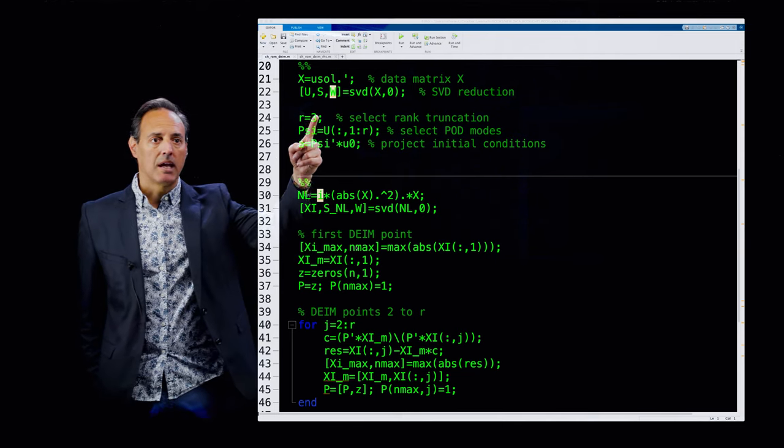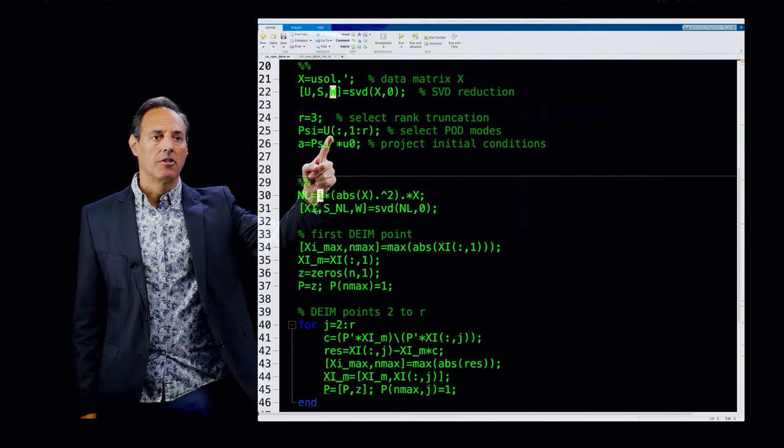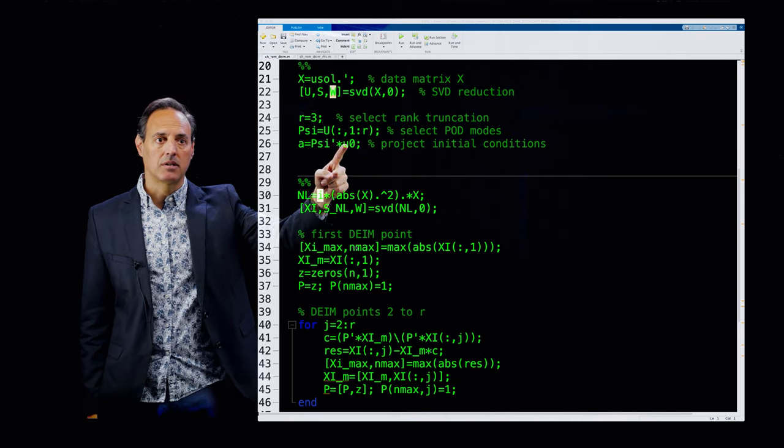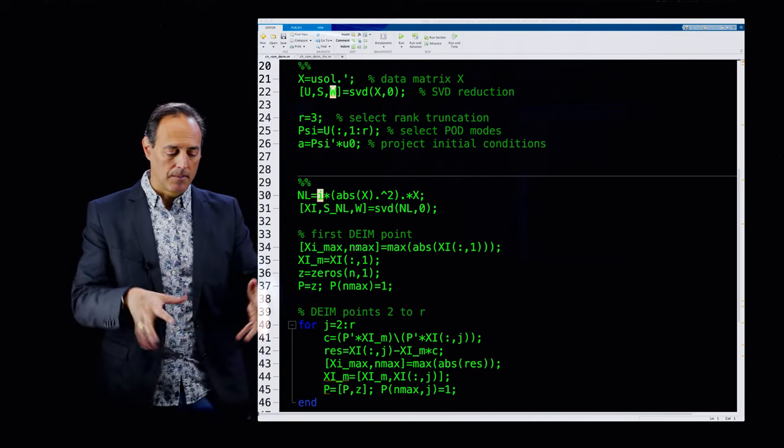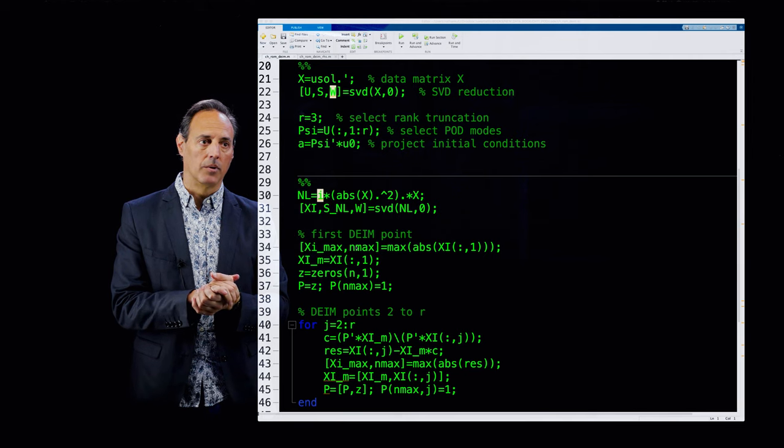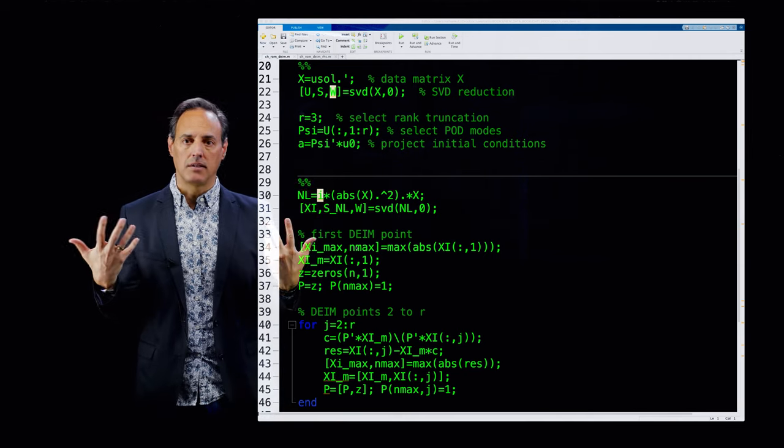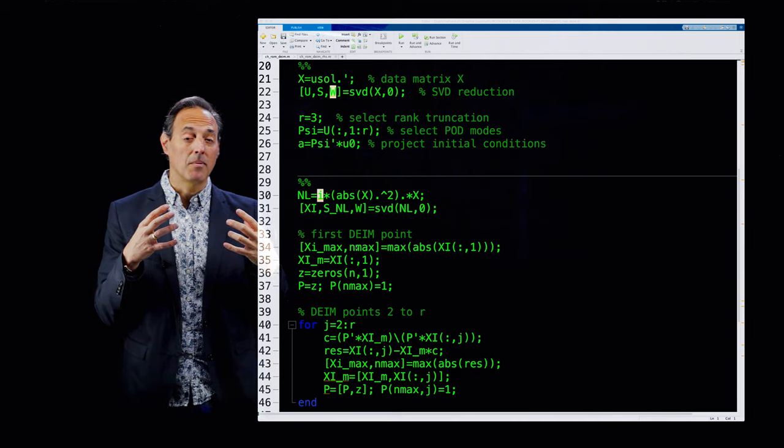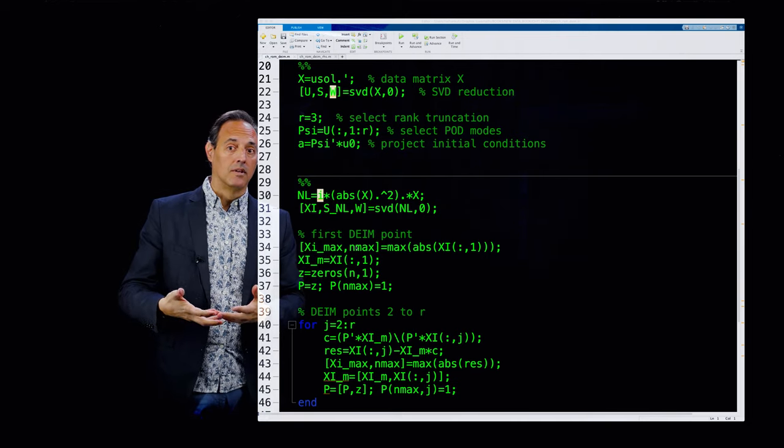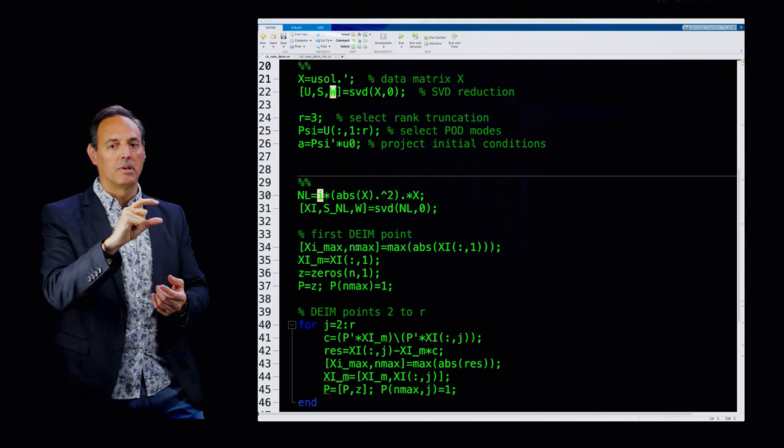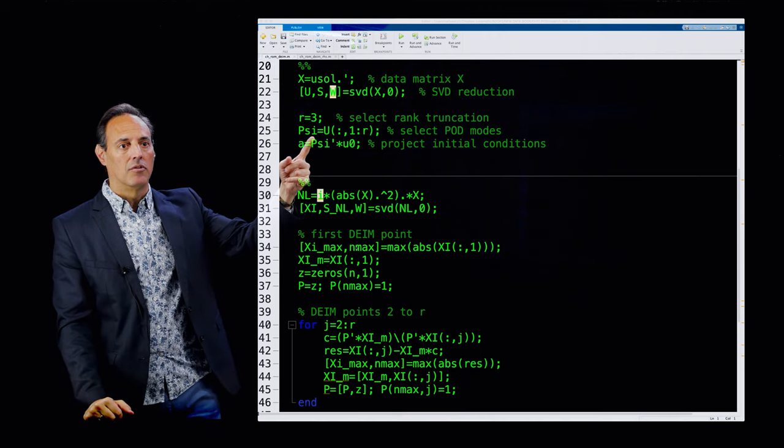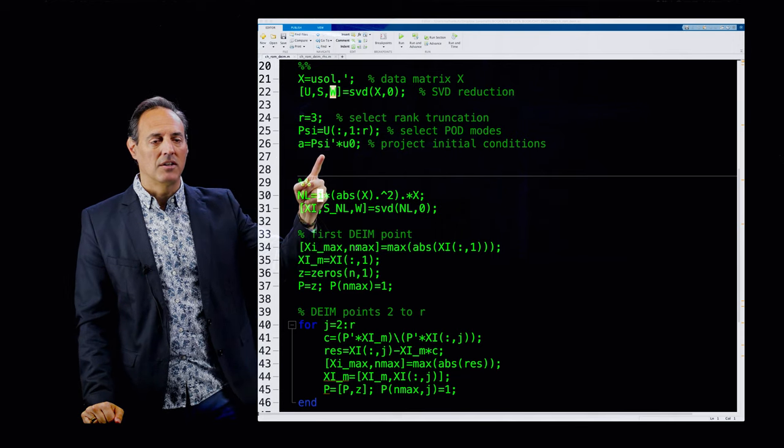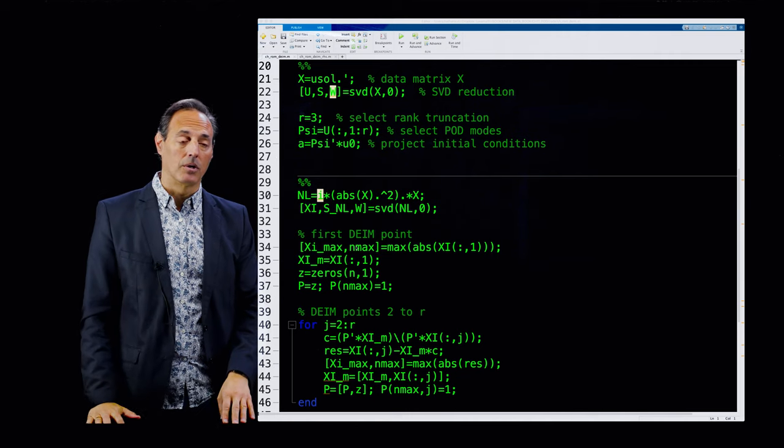I'm going to do a three-mode approximation. The rank I'm going to pick is R equals 3. So my psi, my POD modes I'm going to use, are the first three columns of U. When I do this SVD matrix, I'm just going to pull the first three columns. That's the subspace I'm committing myself to. Nice thing is there are orthonormal modes, very nice to work with. I can also project the initial conditions that I had into that basis. A is going to be a projection of the initial conditions. I'm trading out my U for an A.